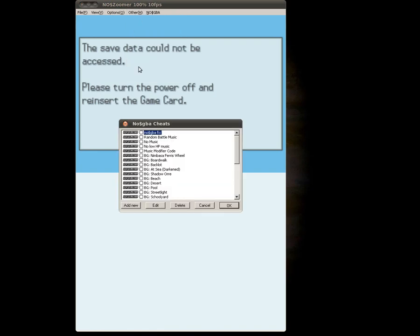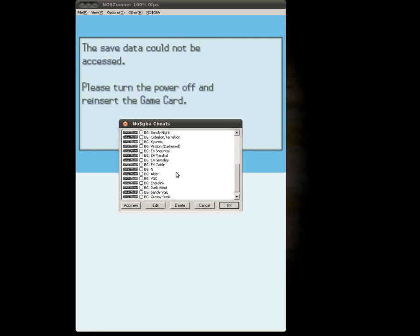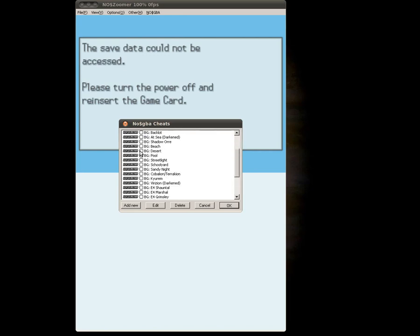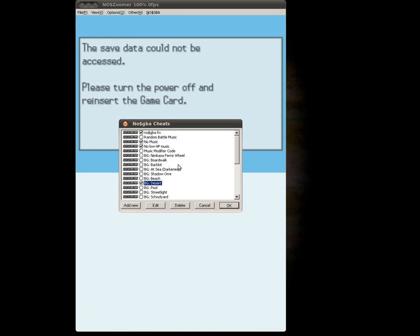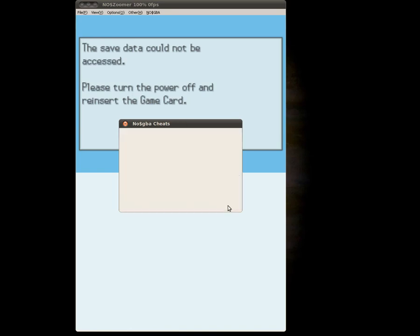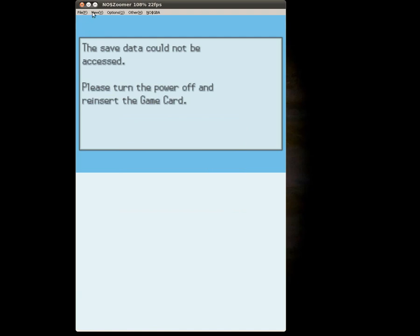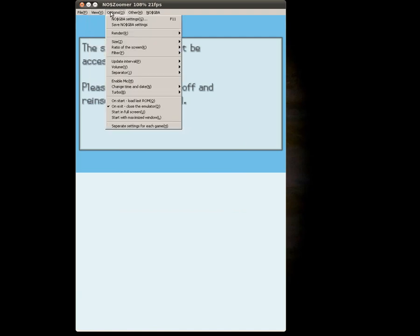I go into Cheats. I'm going to have to enable the No Money GBA Fix Cheat. I want the No Music Cheat, the No Low HP Music Cheat, and then I'm going to want one of the background codes. Specifically, I think I'm going to do Desert today. And all these codes are going to be available for download or I'll just put them in the description or something. Maybe not the background codes, but definitely these codes. So I'm going to go ahead and hit OK.